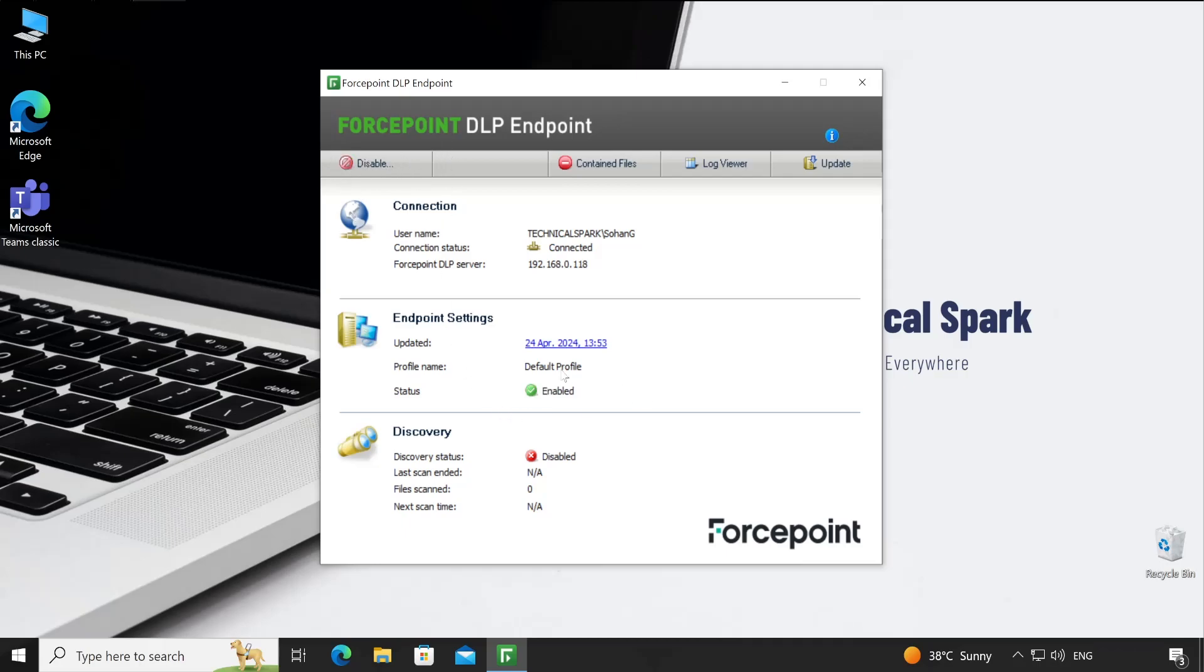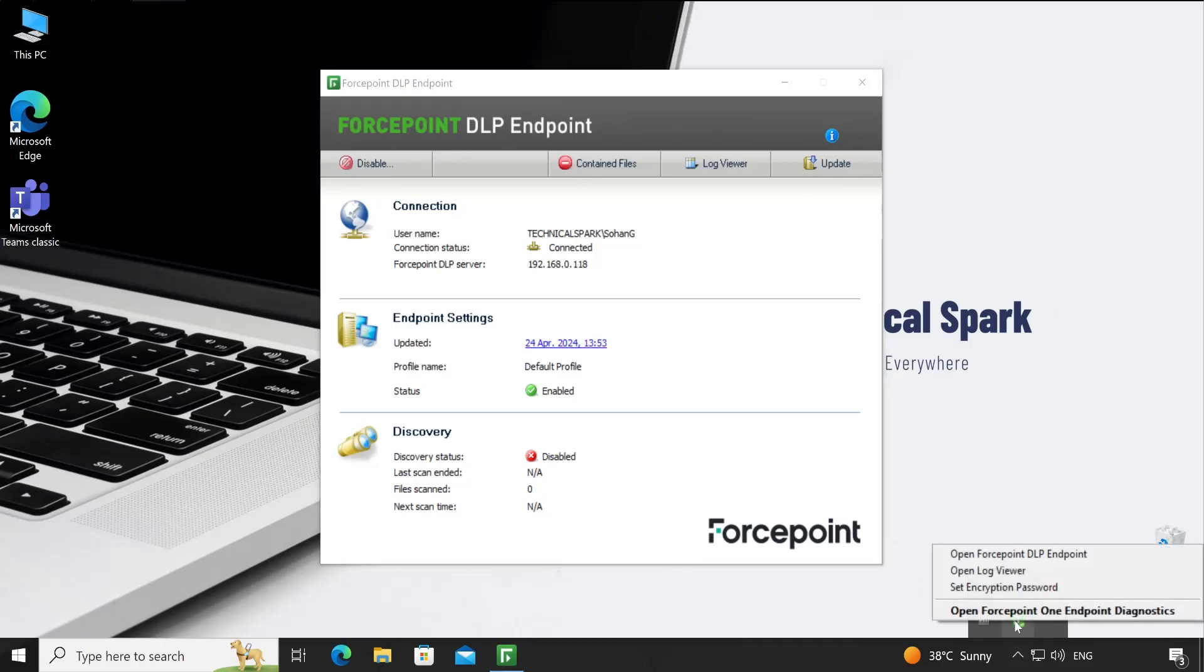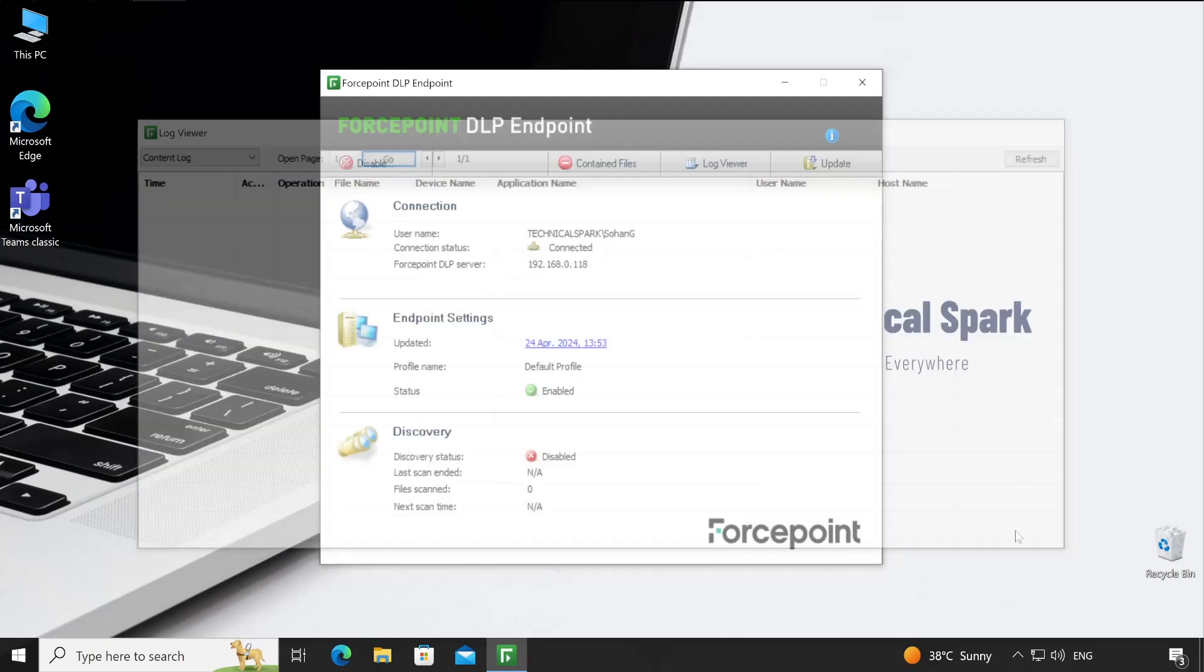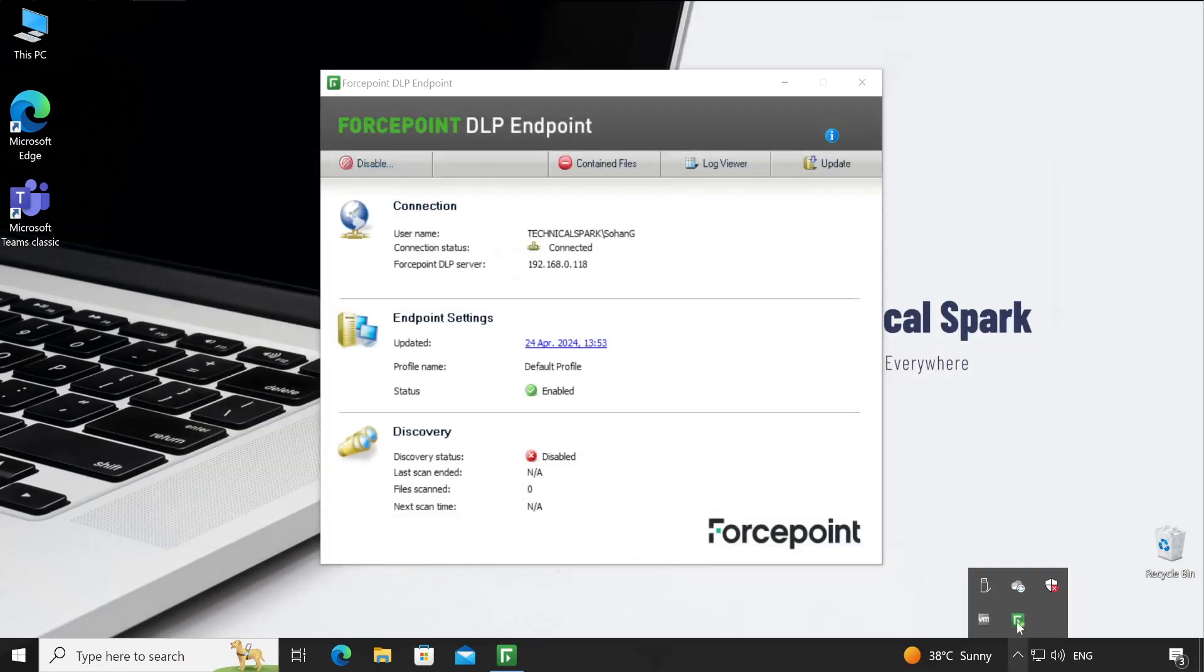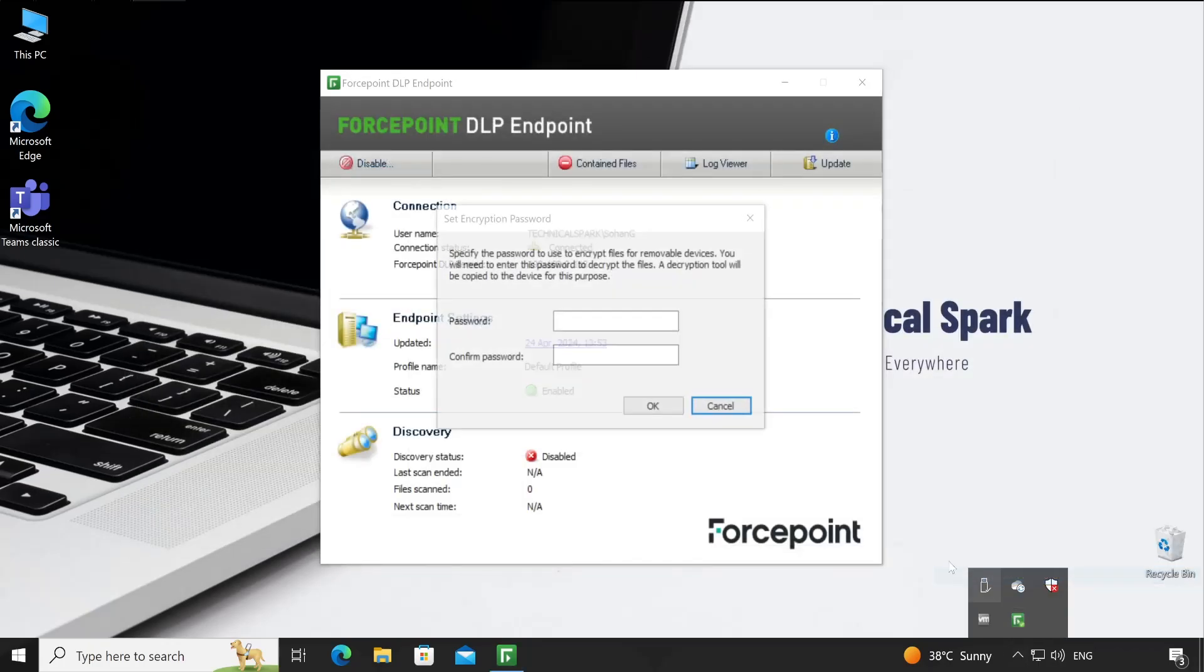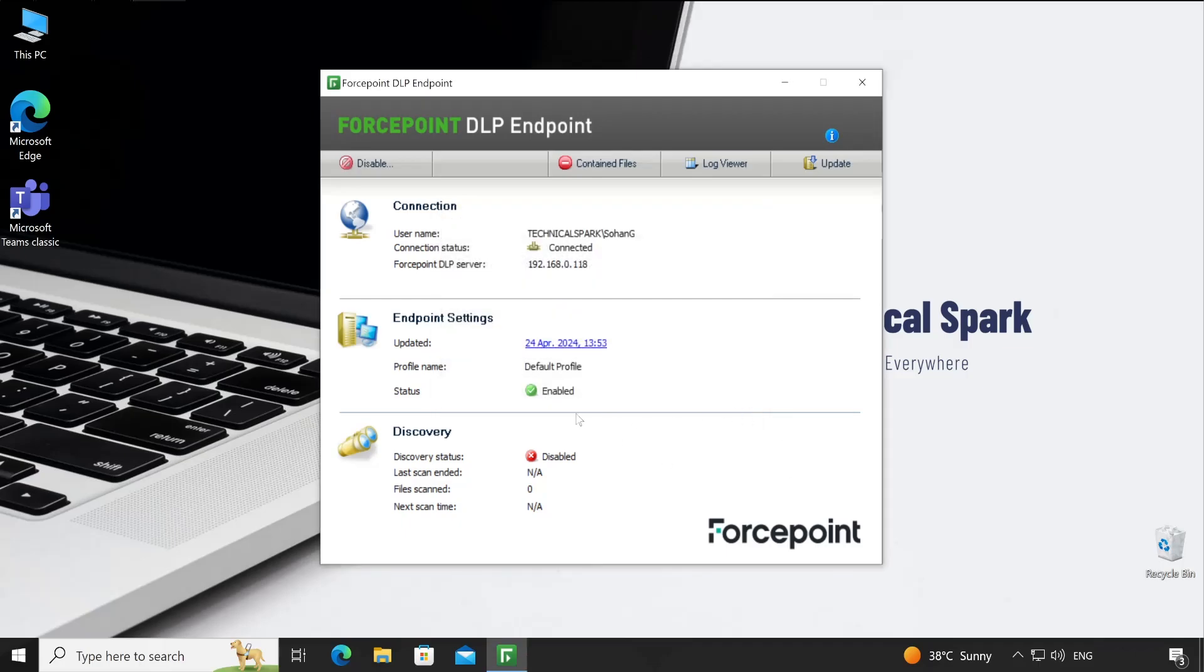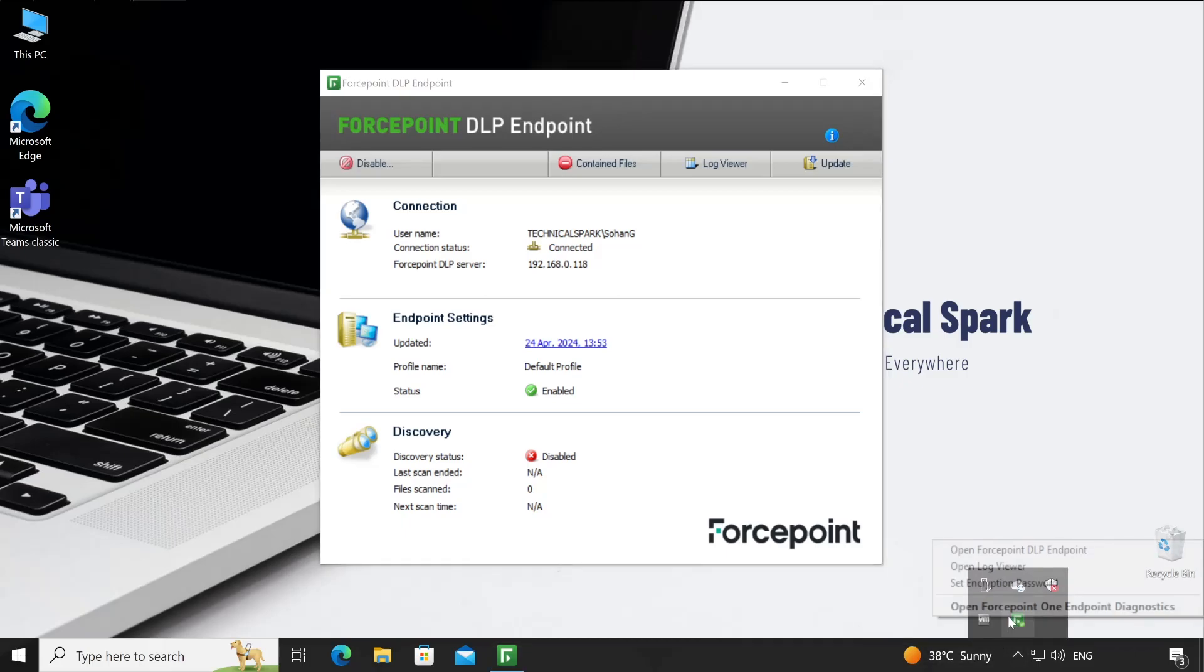When we right-click again, we can see a few more options. Open log viewer will land on the same page. If you go to 'set encryption password', the data which you're going to copy to the removable storage can be encrypted using this password. It requires a decryption tool to unlock the data. If you ever face any issue, you can download that particular decryption tool from the support.forcepoint website.